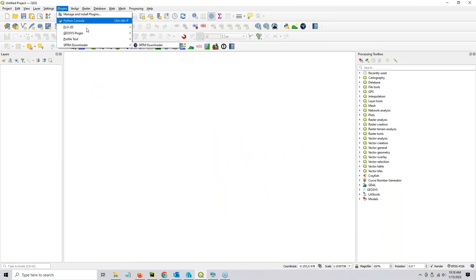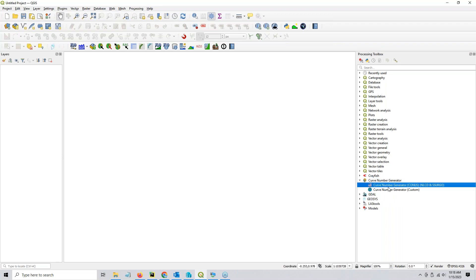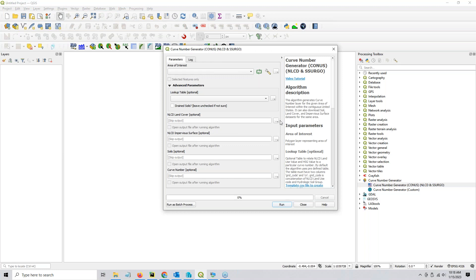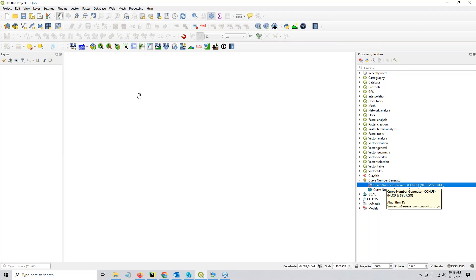The Curve Number Generator used to be right here, but I think now it's just in the processing toolbox. The first time you use it, it might ask you for your email — that's because the NLCD and SSURGO site want your email sometimes.